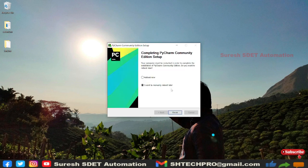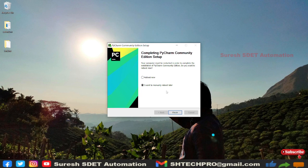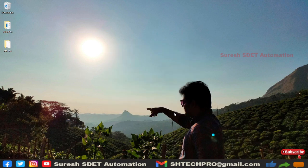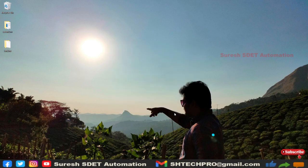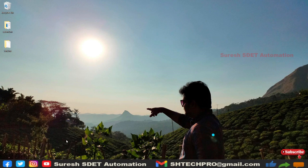It has done installation and you can see two options: one is to reboot and one we can do manually later. I will do this reboot later, so I will click on Finish. Now installation is done, so we need to launch this PyCharm.